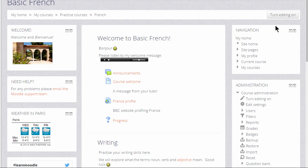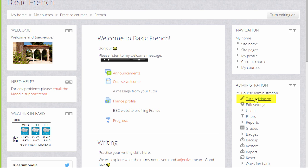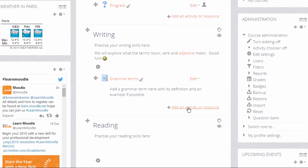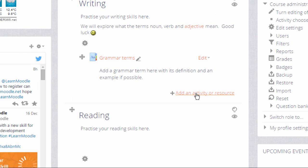To add a wiki we go to our course page and we turn the editing on either by clicking the button top right or by scrolling down to the administration block and clicking the link turn editing on. Then in the section where we want our wiki we click add an activity or resource.